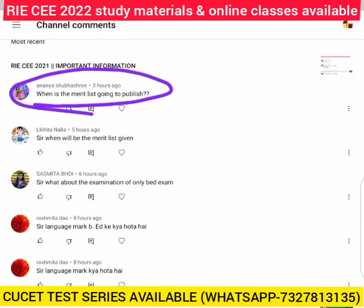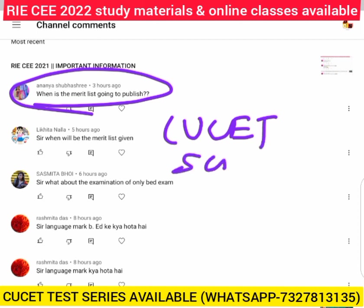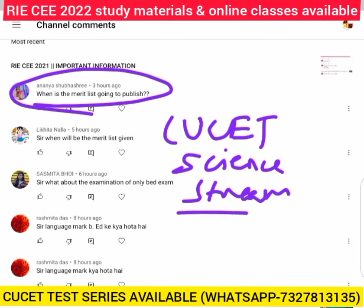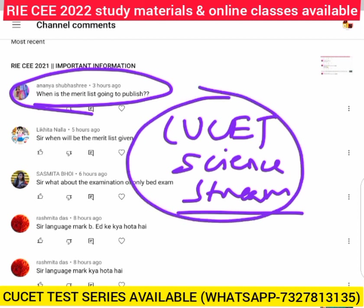Apart from that, I will also announce the CU-CAD Science Stream Test Series in this video. We previously provided test series for 2-year BAD as well as CU-CAD UZ for Art Stream. Now the CU-CAD Science Stream Test Series is also available, and you can purchase that too.